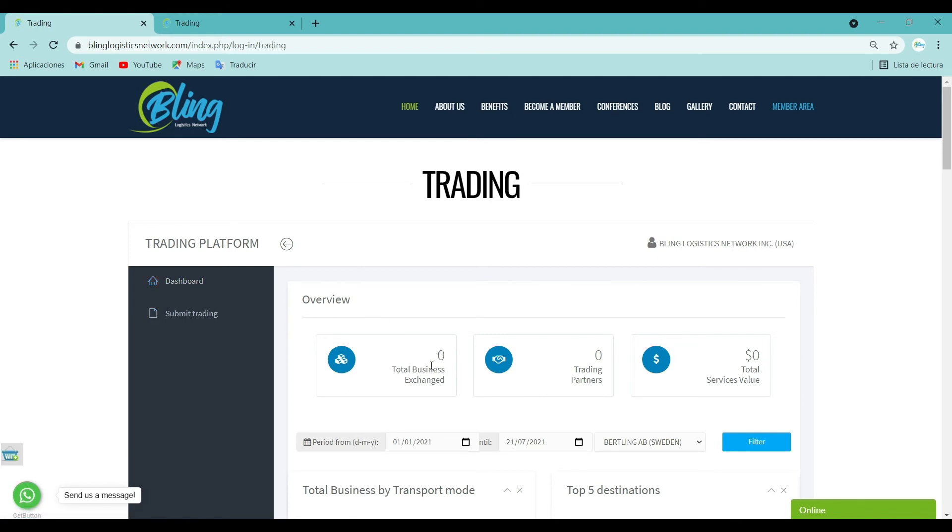Total business exchange: The total business exchange dashboard lets you view the number of business that you develop with partners during a period of time.